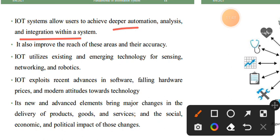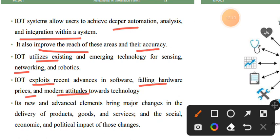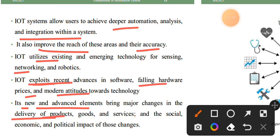IoT improves the reach and accuracy of these application areas. IoT leverages existing and emerging technology in sensing and robotics. New advanced elements bring major changes in the delivery of products. IoT enables better delivery systems, self-operating robots, and transforms original services into services with broad social, economic, and political impact.